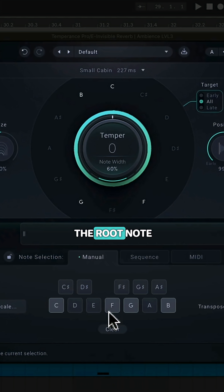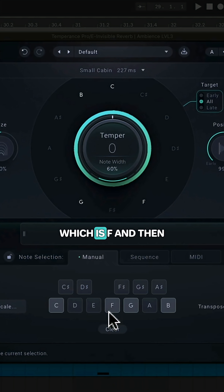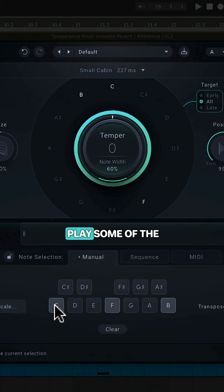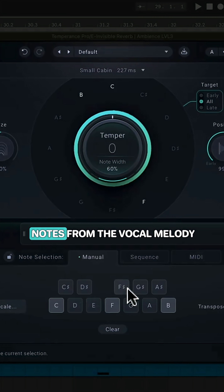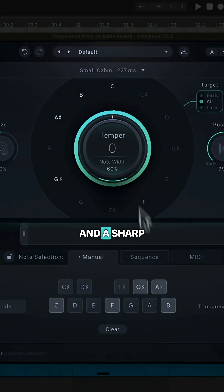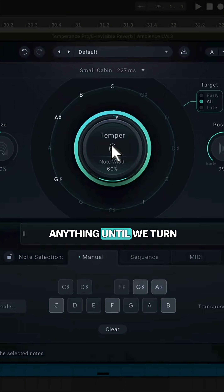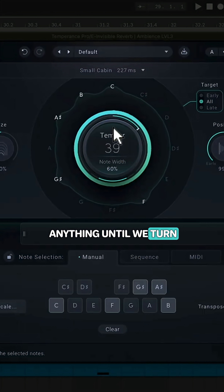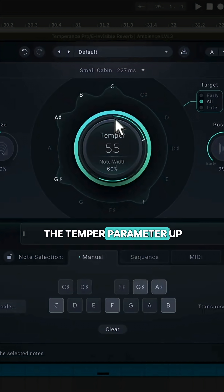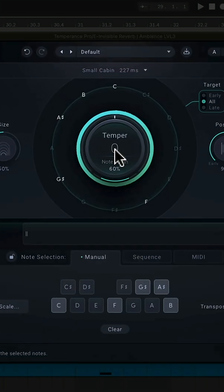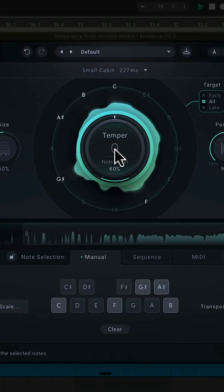I'm going to have it play the root note, the base note of the song, which is F, and then have it play some of the notes from the vocal melody: C, G sharp, and A sharp. It's not going to do anything until we turn the Temper parameter up.